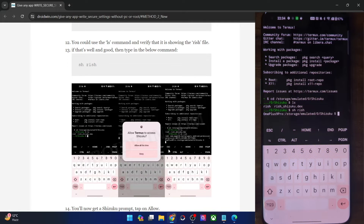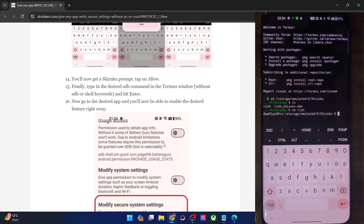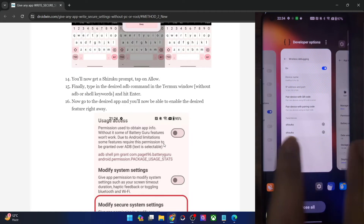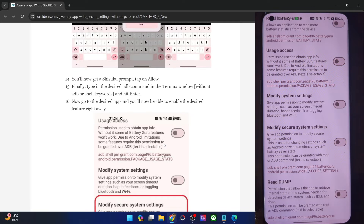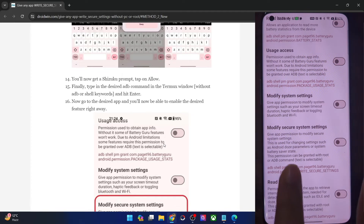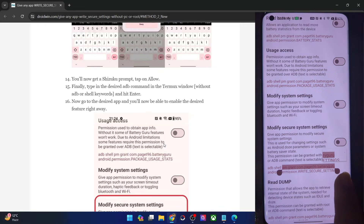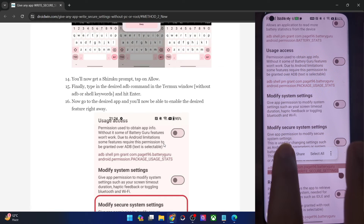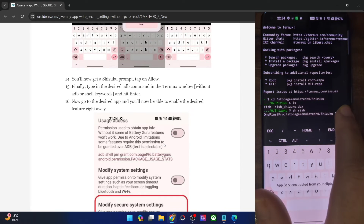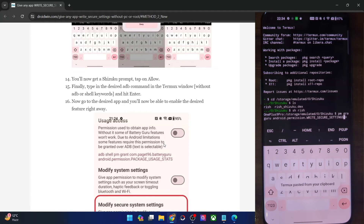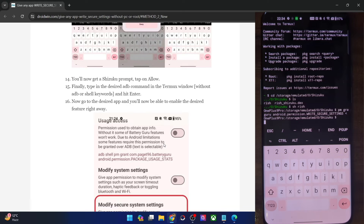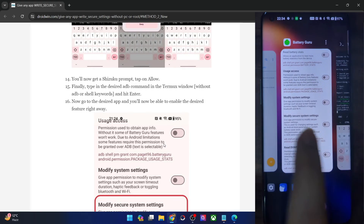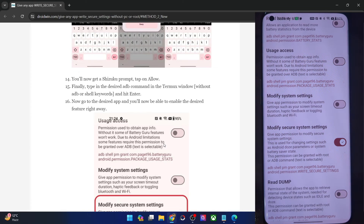Now you can type in the required command and hit Enter to complete your task. For instance, for the Battery Guru app, make sure not to copy the adb shell keyword — start from the pm keyword and copy the rest of the command. Paste it and hit Enter, and with this the task is complete. Going back to the app, the toggle is now enabled. We have enabled the ADB shell command without using a PC and on a non-rooted phone.